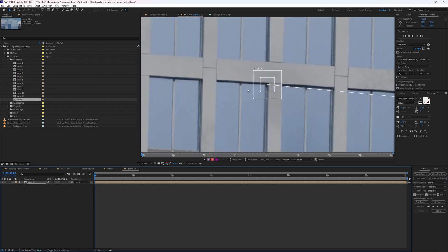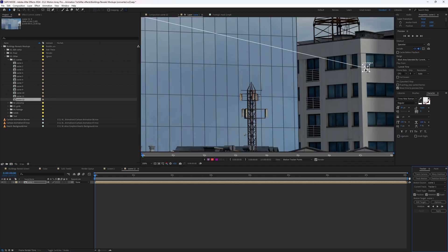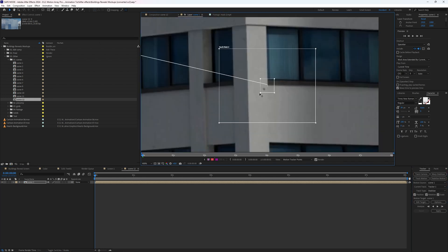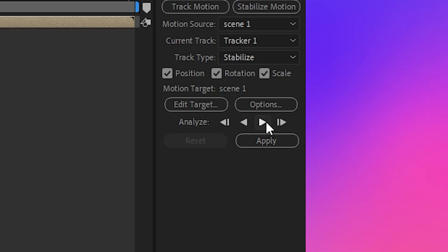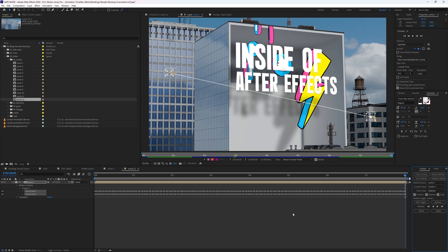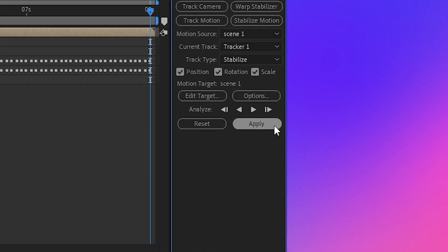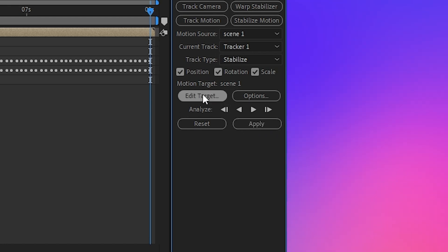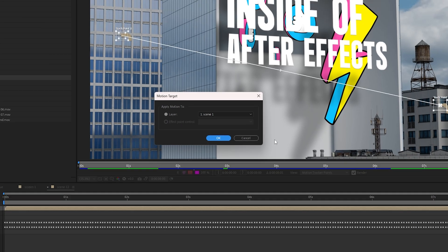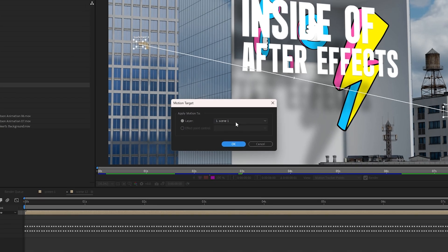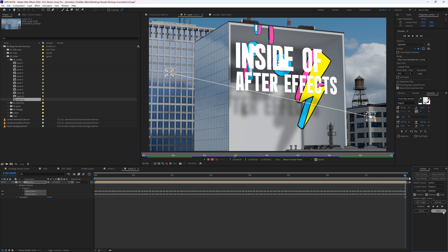I'll place my markers and press the play button to analyze forwards. Once it's done, hit apply. If you have other layers in your composition, make sure your edit target is set to your scene layer, just in case.